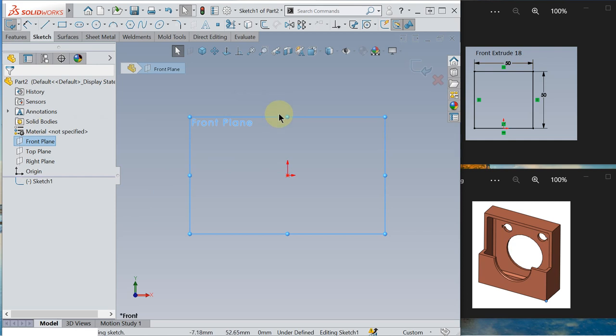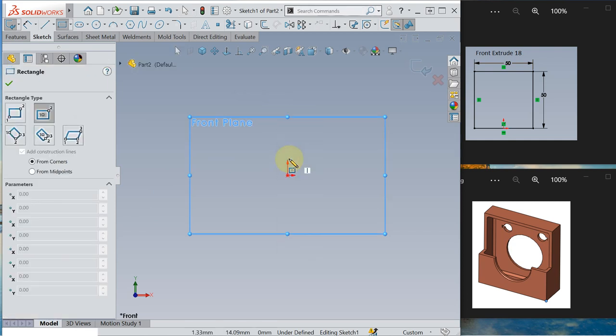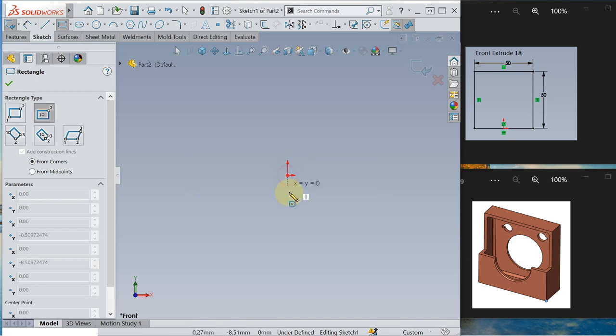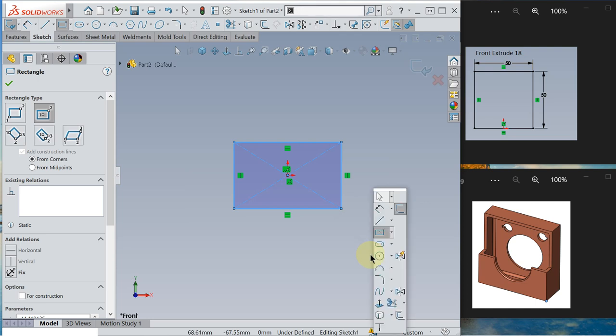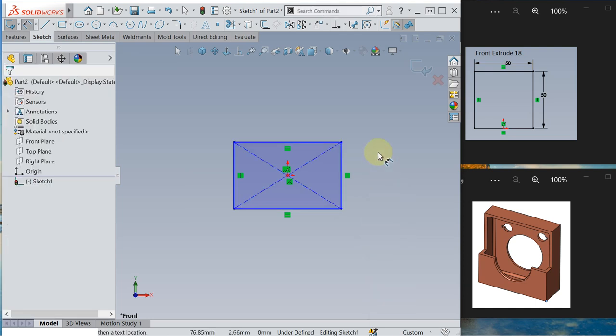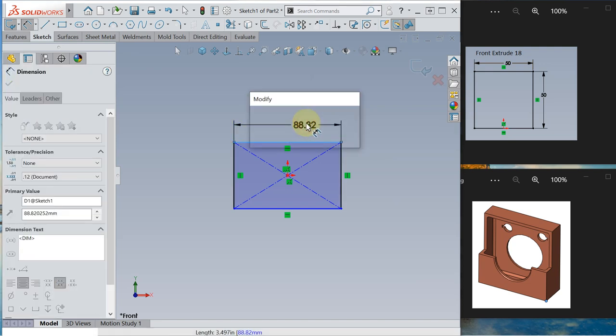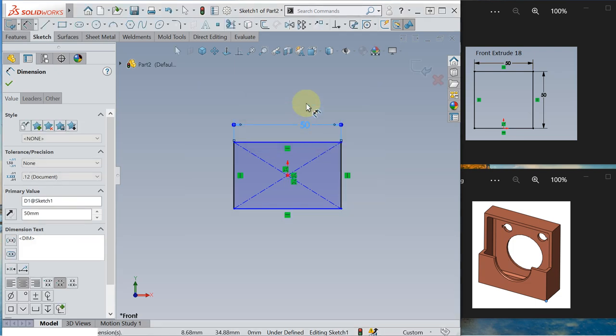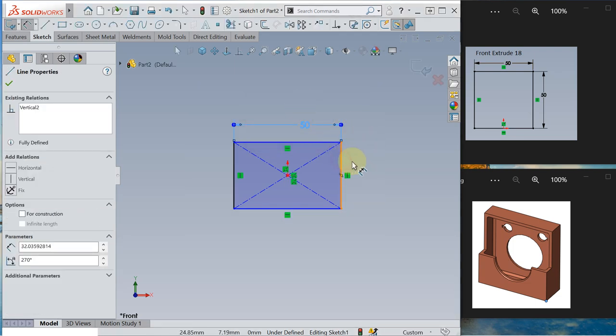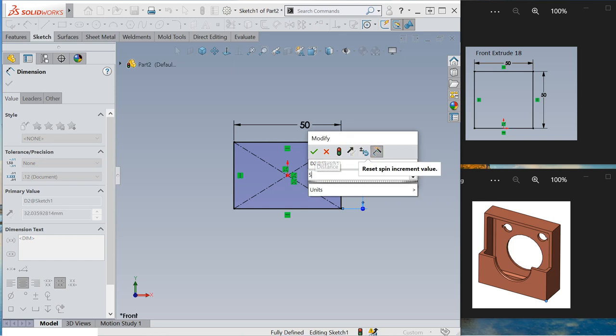Press S key, we are drawing a center rectangle. S key again I go to dimension. So you can see the cursor showing you the symbol for sketching. Click 50, click 50.